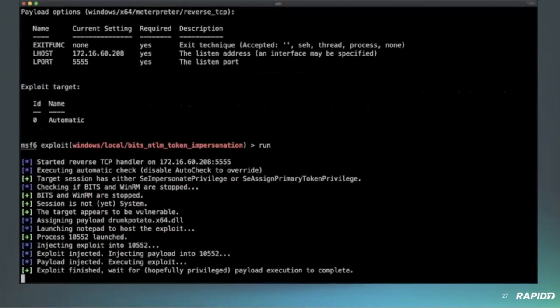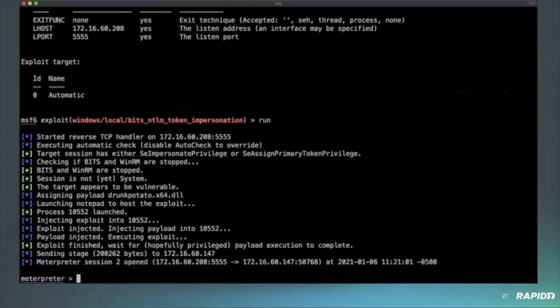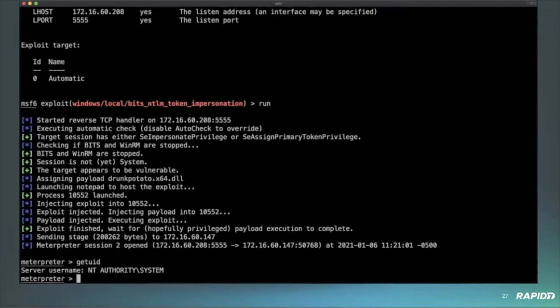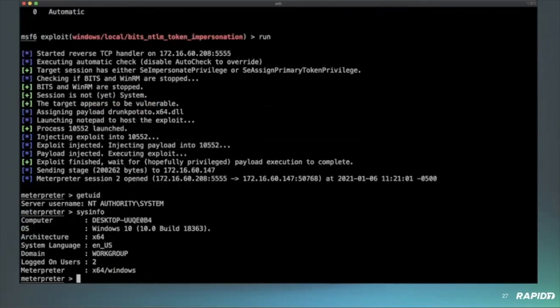All right. So first, as we can see, the module will check if bits and winRM are stopped and then it will start the winRM server and ask bits to start also. Here we go. System. That's great.